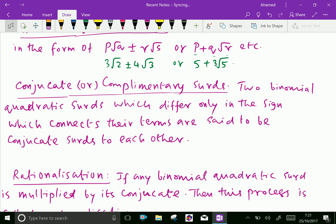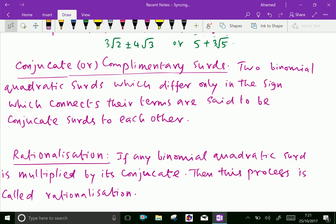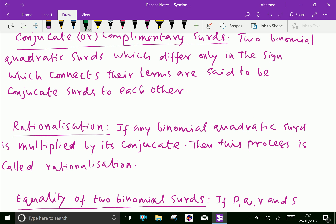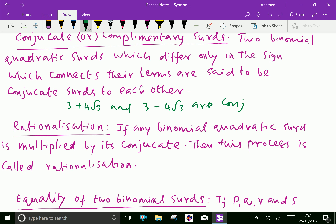Conjugate or complementary surds: two binomial quadratic surds which differ only in the sign connecting their terms are said to be conjugate to each other. For example, 3 + 4√3 and 3 − 4√3 are conjugate surds, since the value inside the root sign is the same and only the connecting sign differs (plus and minus).